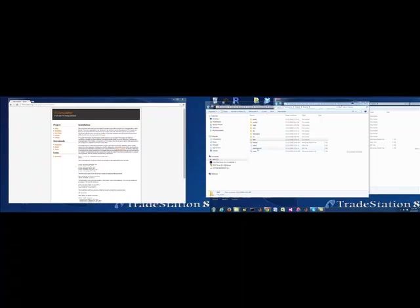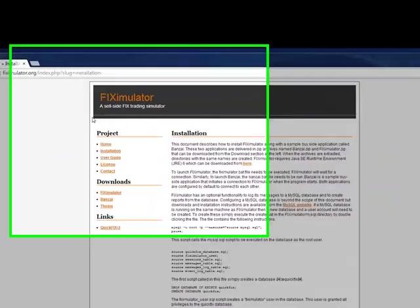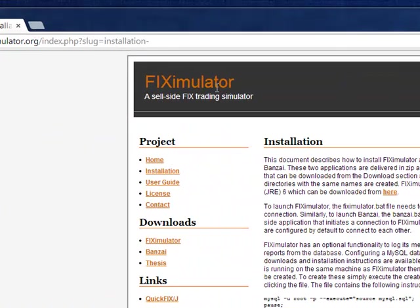Hey everybody, Brian here from Quantlabs.net. Just wanted to show you something called FIX Simulator. I've been playing around a lot with FIX and been experimenting quite a bit, talking to, I'll call him Mr. FPGA, about which projects to work with for potentially executing on an FPGA board.